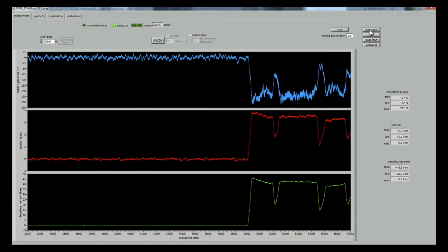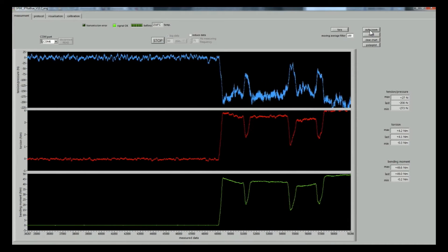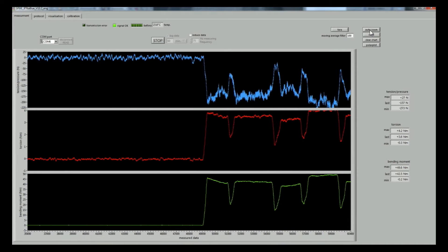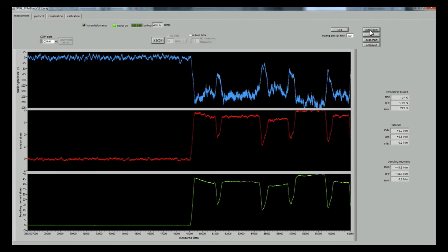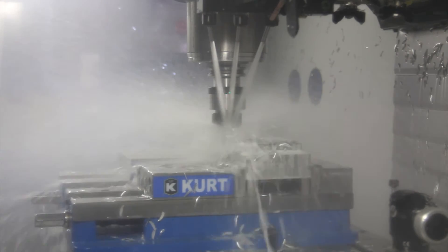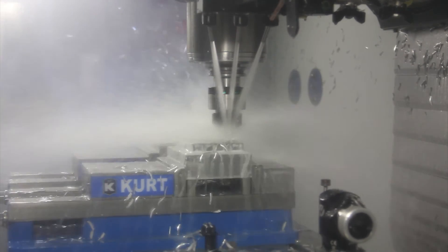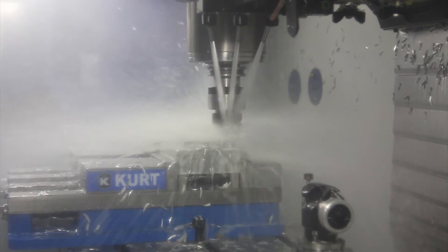Perhaps the most interesting exercise of all was comparing the cutting forces generated by FeatureCam and Inventor HSM while machining identical parts using the Spike Sensory Tool Holder.